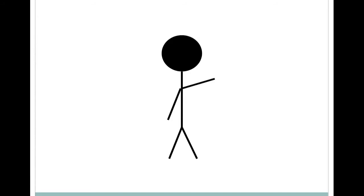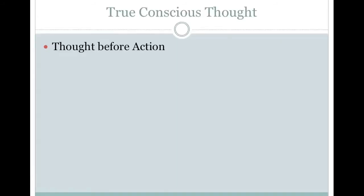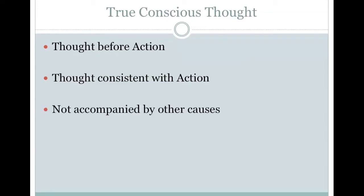For an action to truly be conscious, the thought must occur before the action, the thought must be consistent with the action, and it cannot be accompanied by other causes. Isolated and following a clear sequential order, we might be able to call an action truly thought forth. Otherwise, the connection is not so clear.